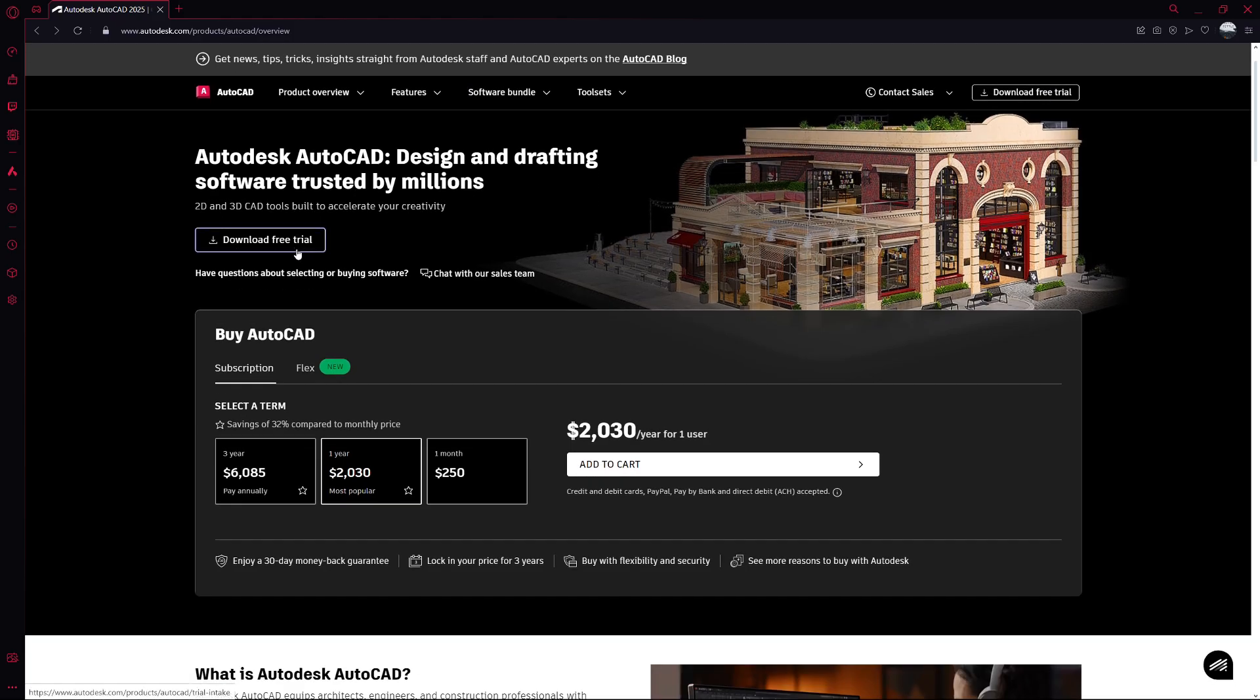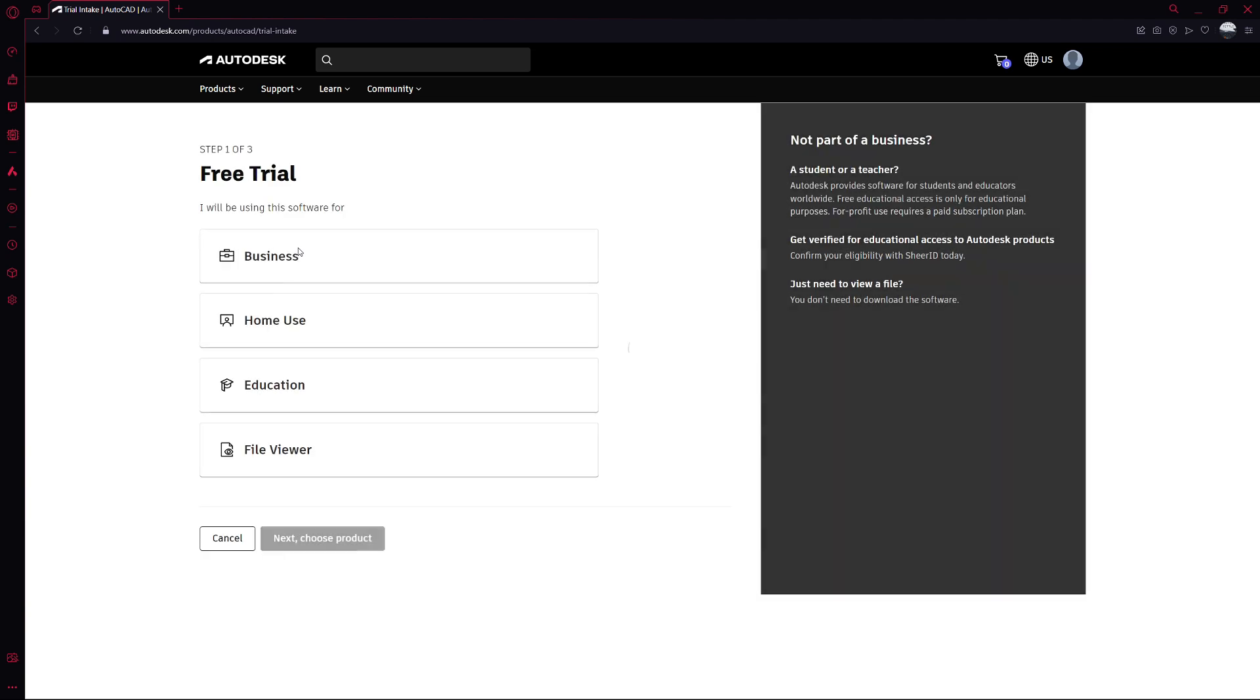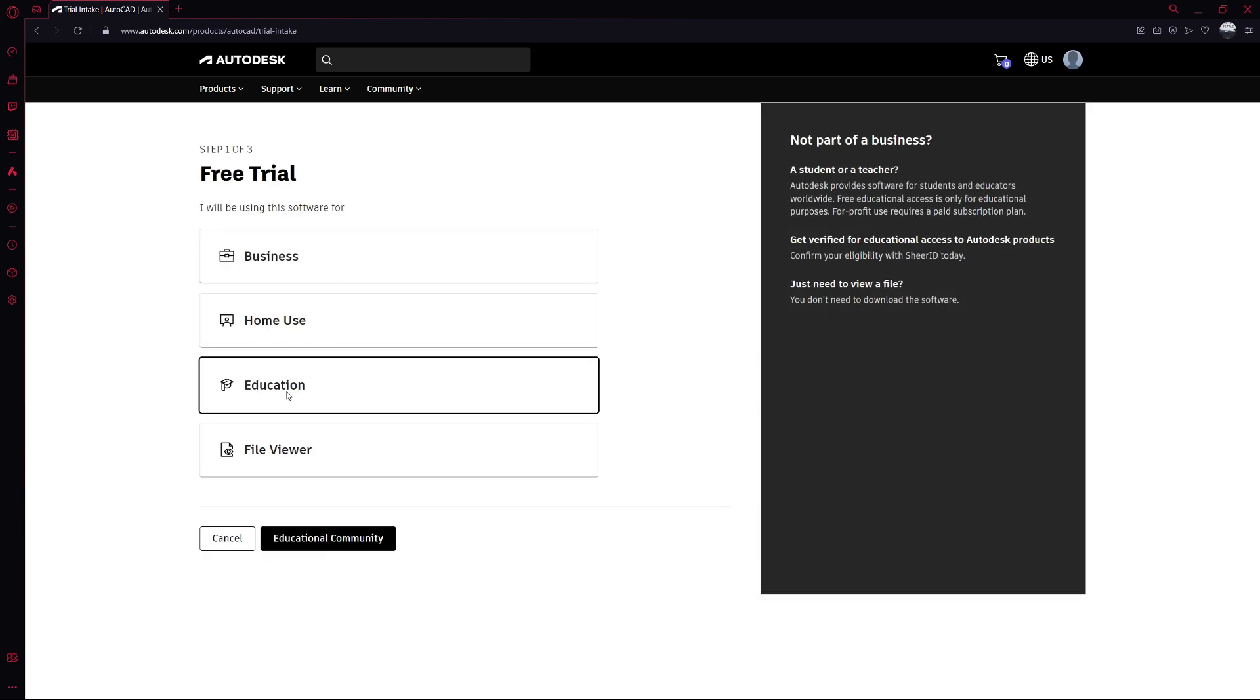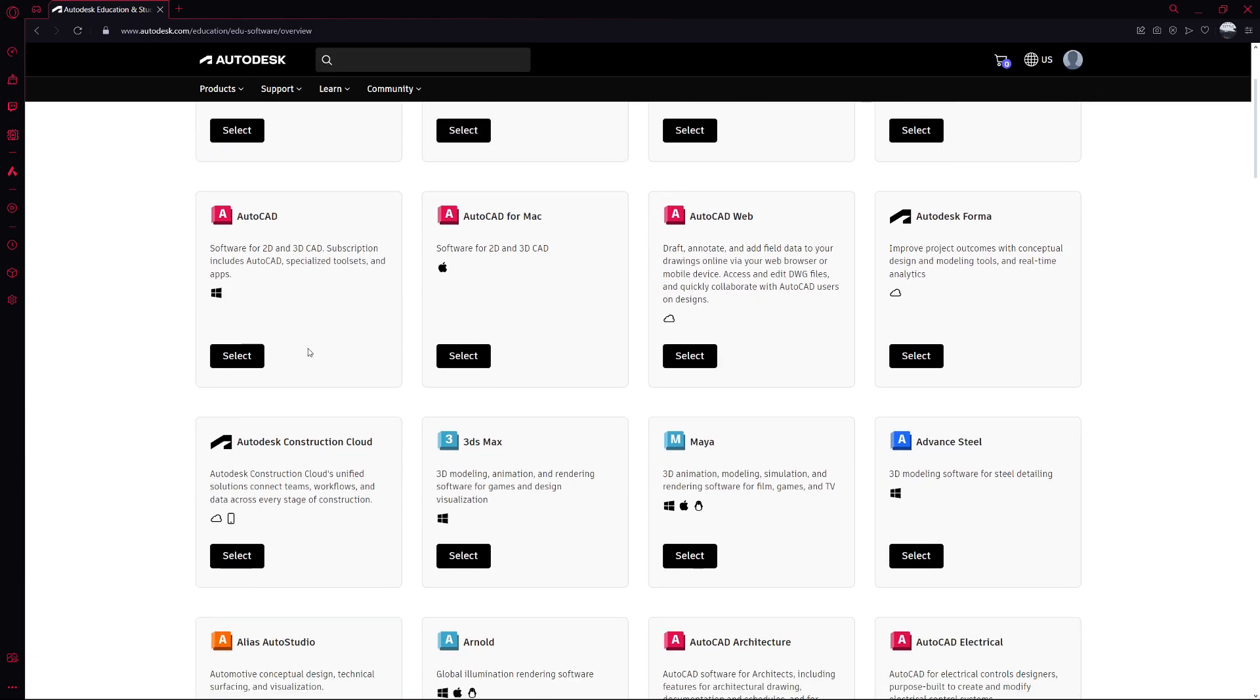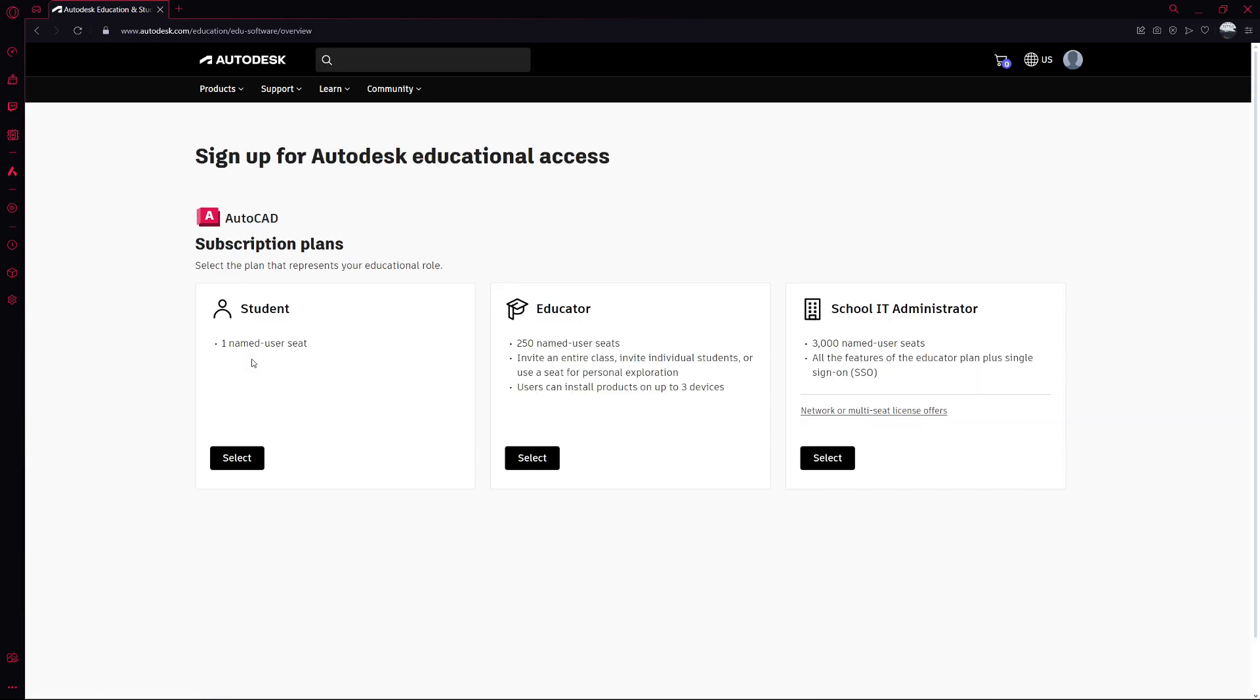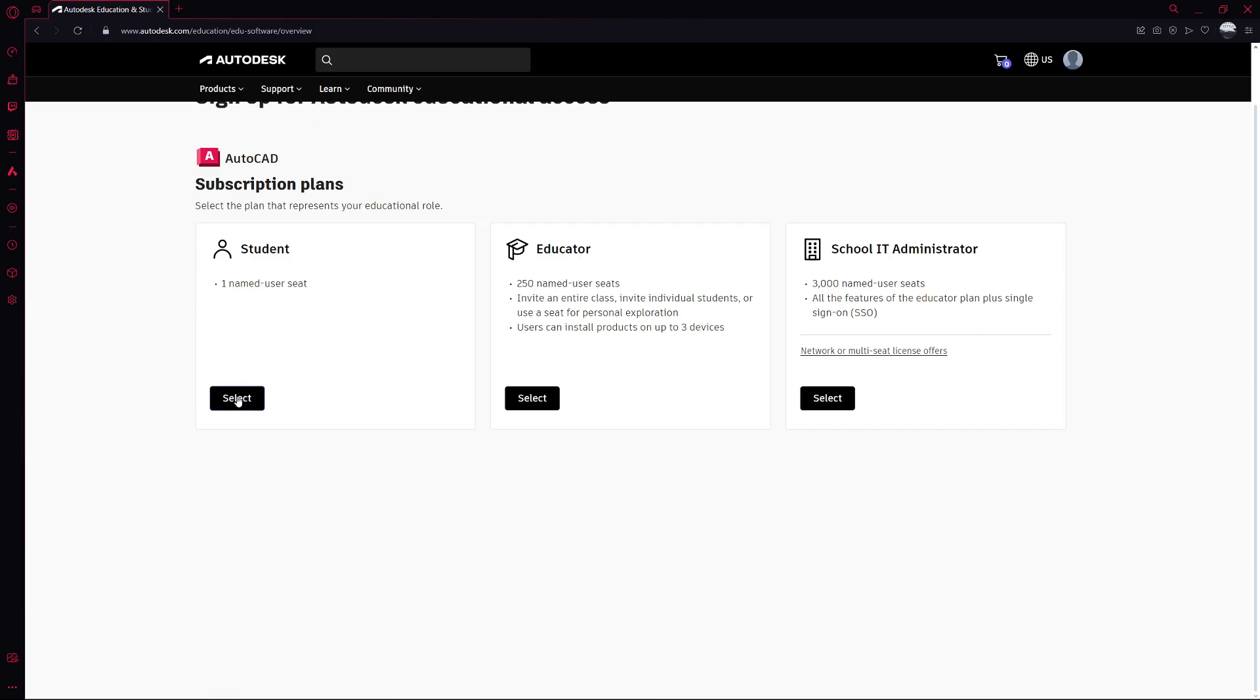Next, scroll down the page until you find the section for AutoCAD. Under AutoCAD, click on Get Started. Now, you'll need to set up your educational profile. Choose your role, whether you're a student, teacher or other educator.